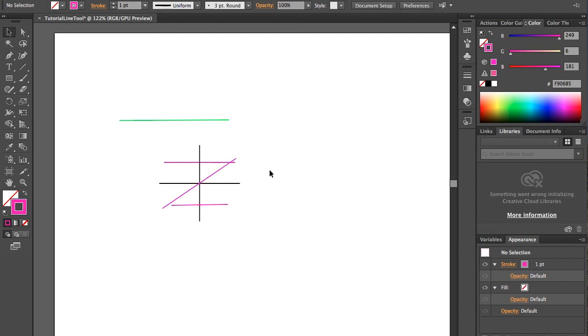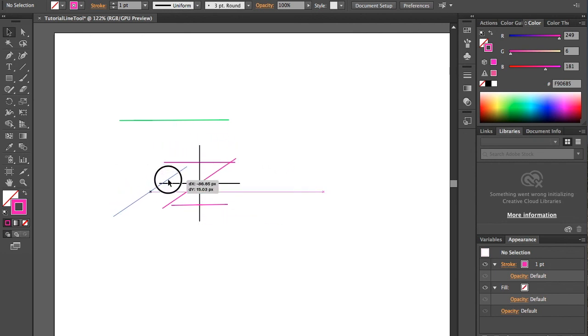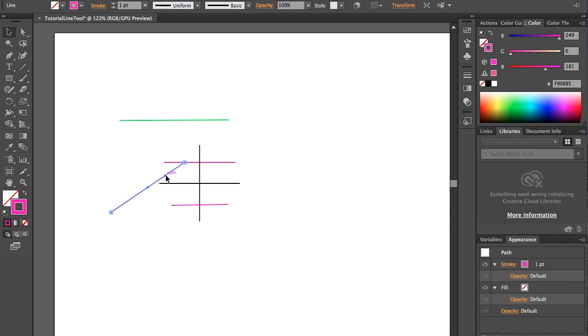So just some nice things. I mean, if you're really working on something where things need to be aligned, as you can see as I'm moving it, it's just really kind of telling me, in respect to where my other objects are, where that line is. So it's pretty cool.